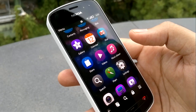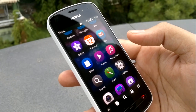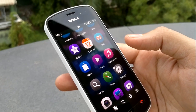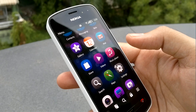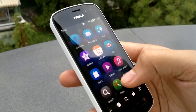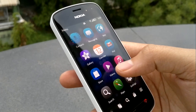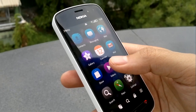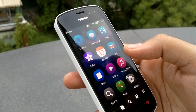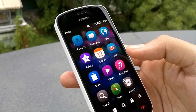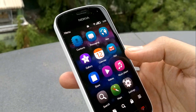Hi guys, this is Yash from Unleash the Phones, and I have here with me the Nokia 808 PureView. Today I'm going to show you the gallery application on the 808.